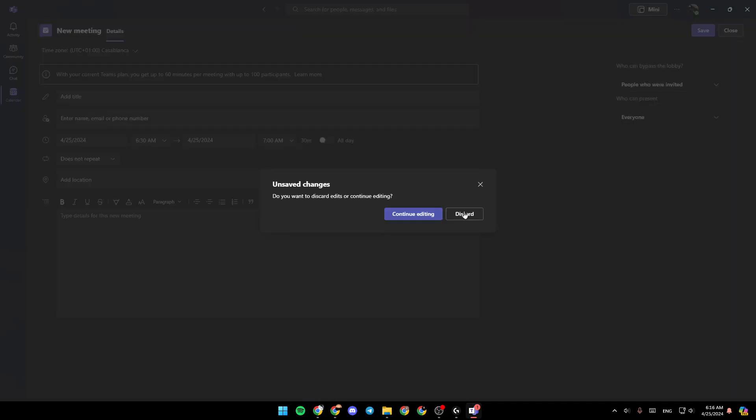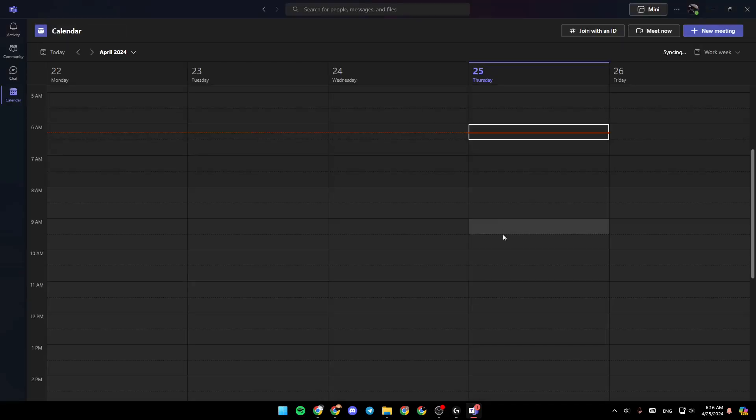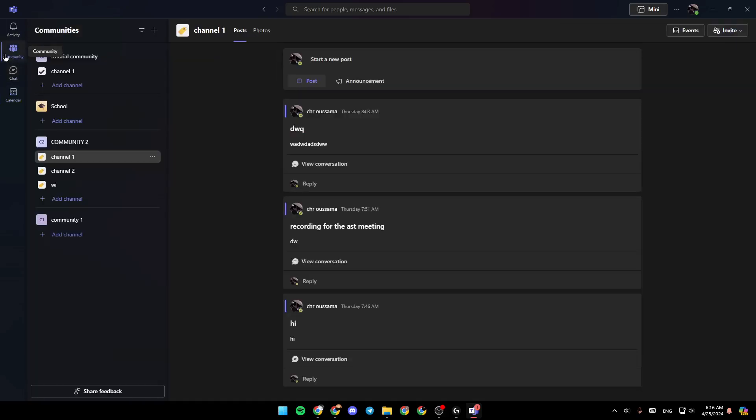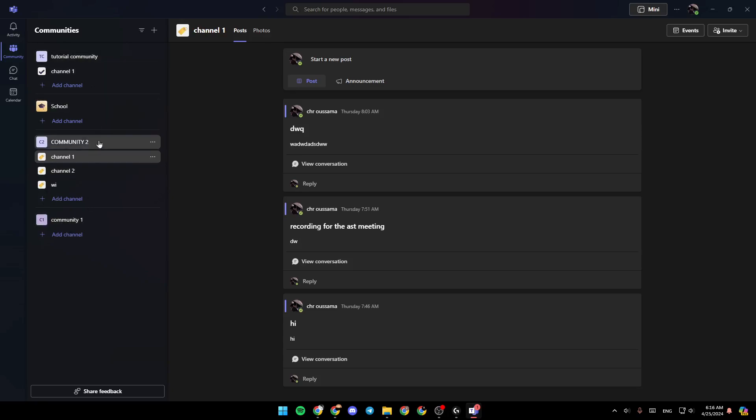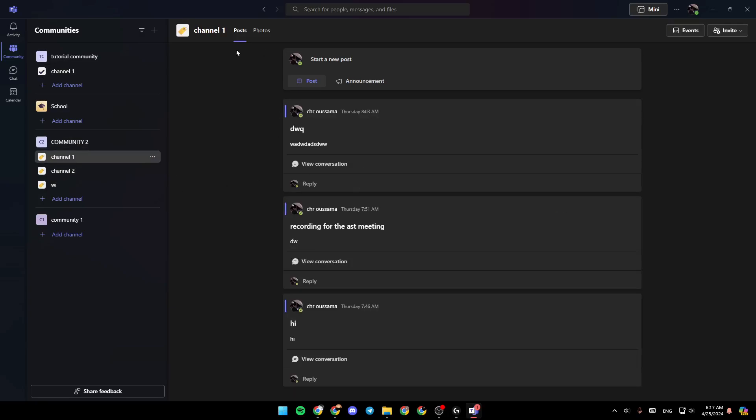So right now, I'm going to go back and then go to the community section. So once you're here, go ahead and choose your community where you want to give people access to the recordings. For example, I'm going to go to this channel. Normally, all the recordings should be found right here in a section called files.